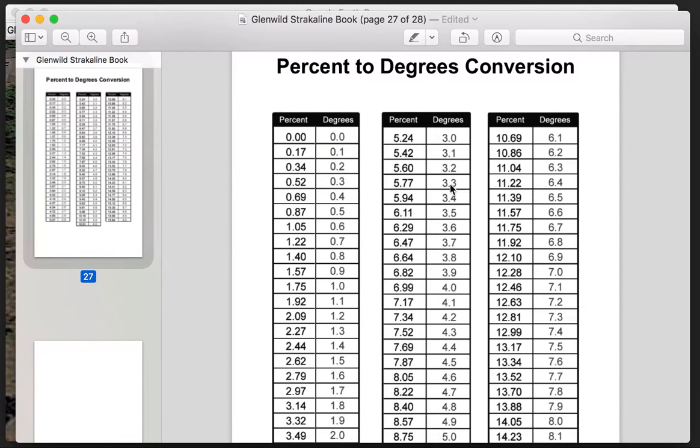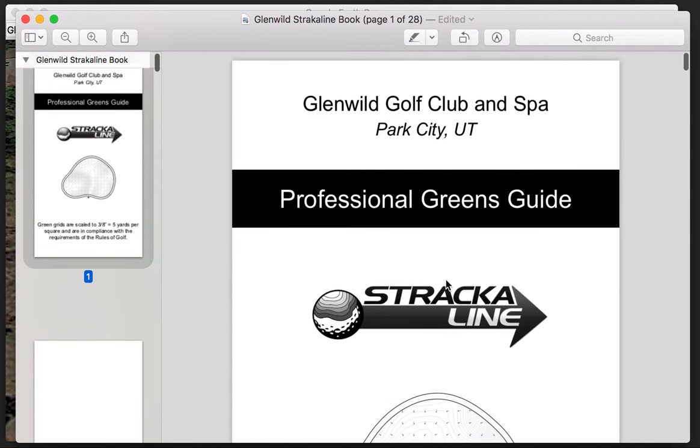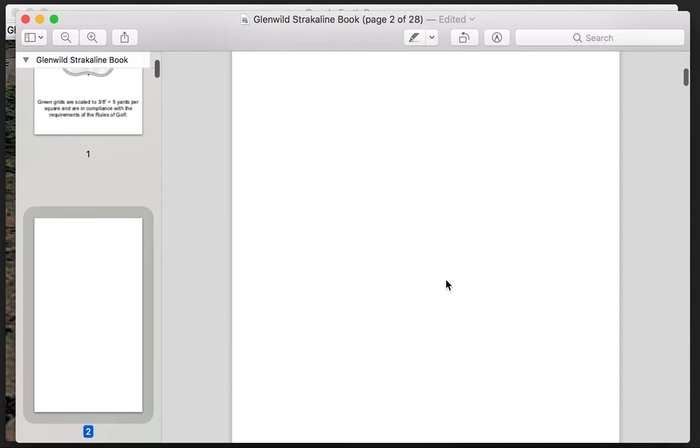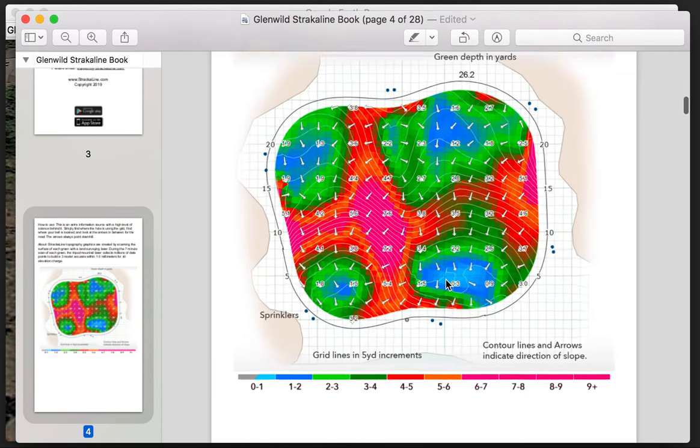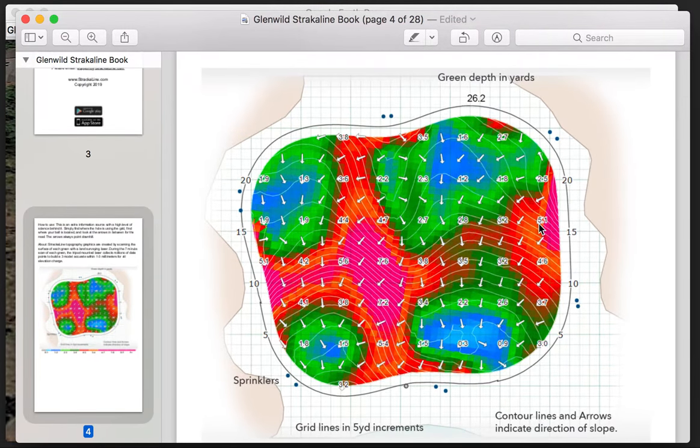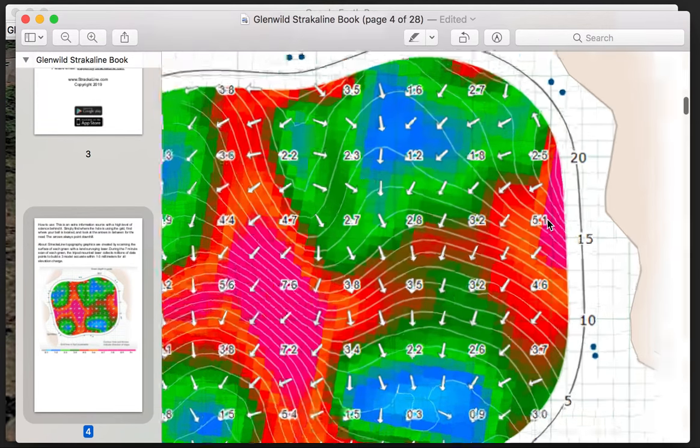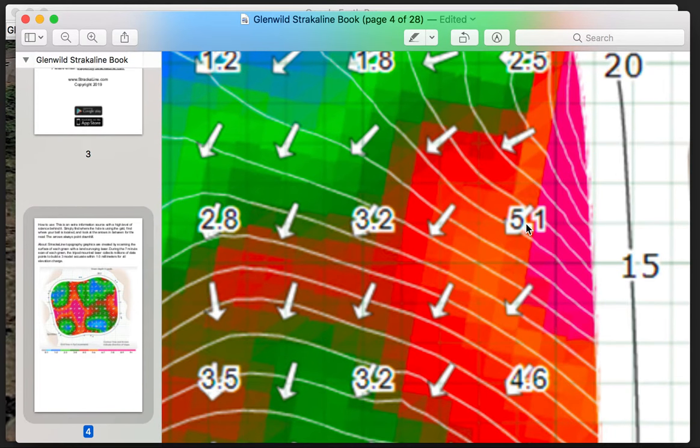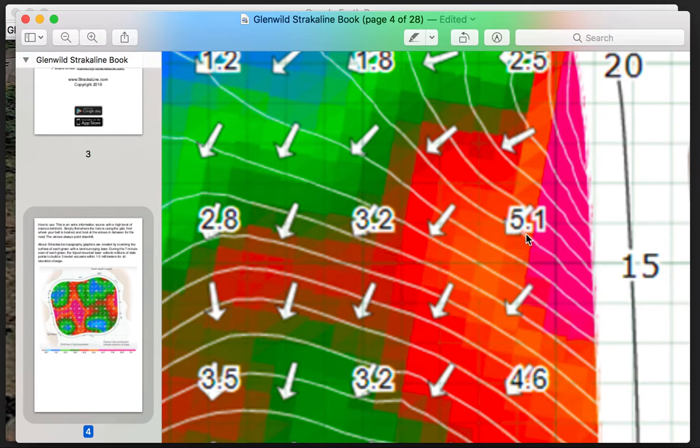And that's very important if you are in fact using the greens book by Stracoline and Aimpoint because you've got to be converting those numbers and understanding what that looks like. You don't want to get onto your Stracoline green book over here and think that this 5.1 over here that we were just talking about a second ago, you don't want to assume that that is actually 5.1 degrees. That's actually just under 3 degrees if we look at our chart conversions. So we saw that 3 degrees was 5.24 percent.